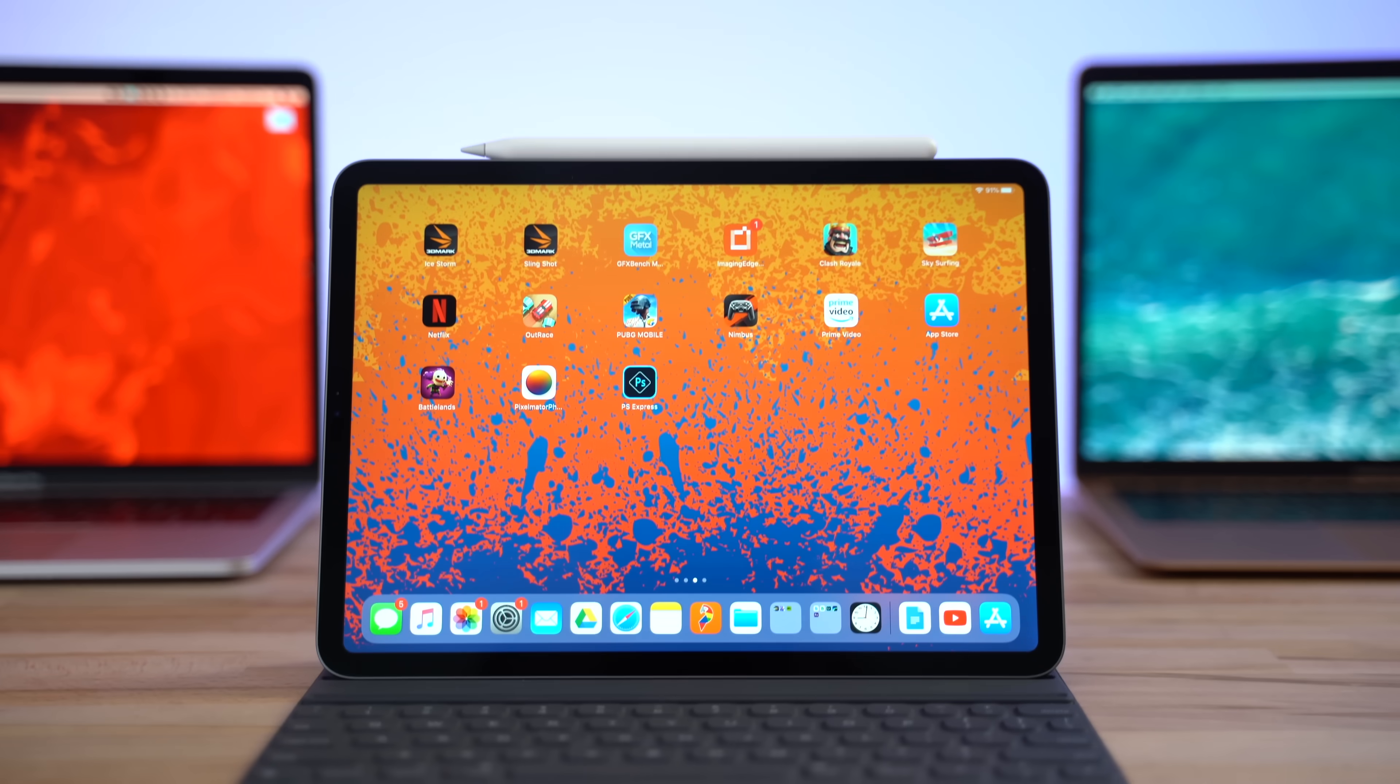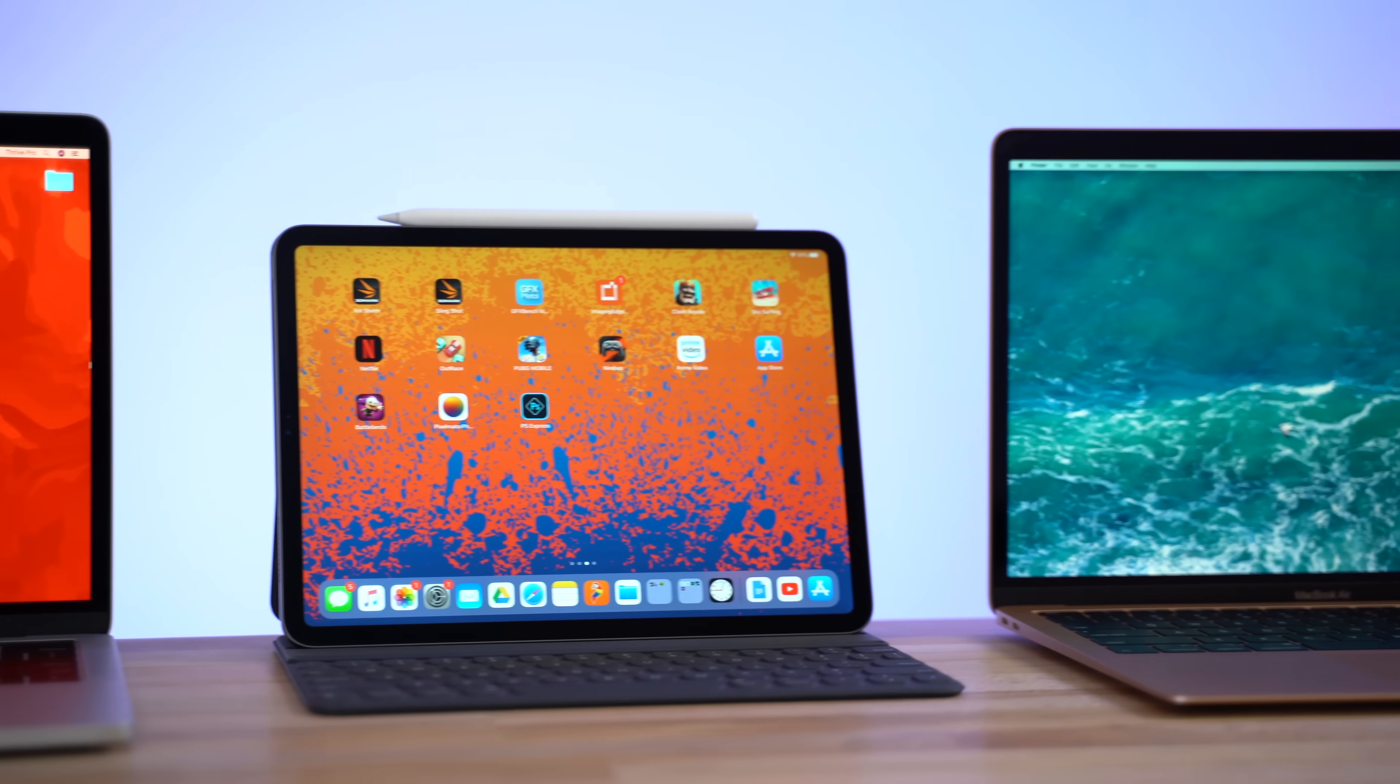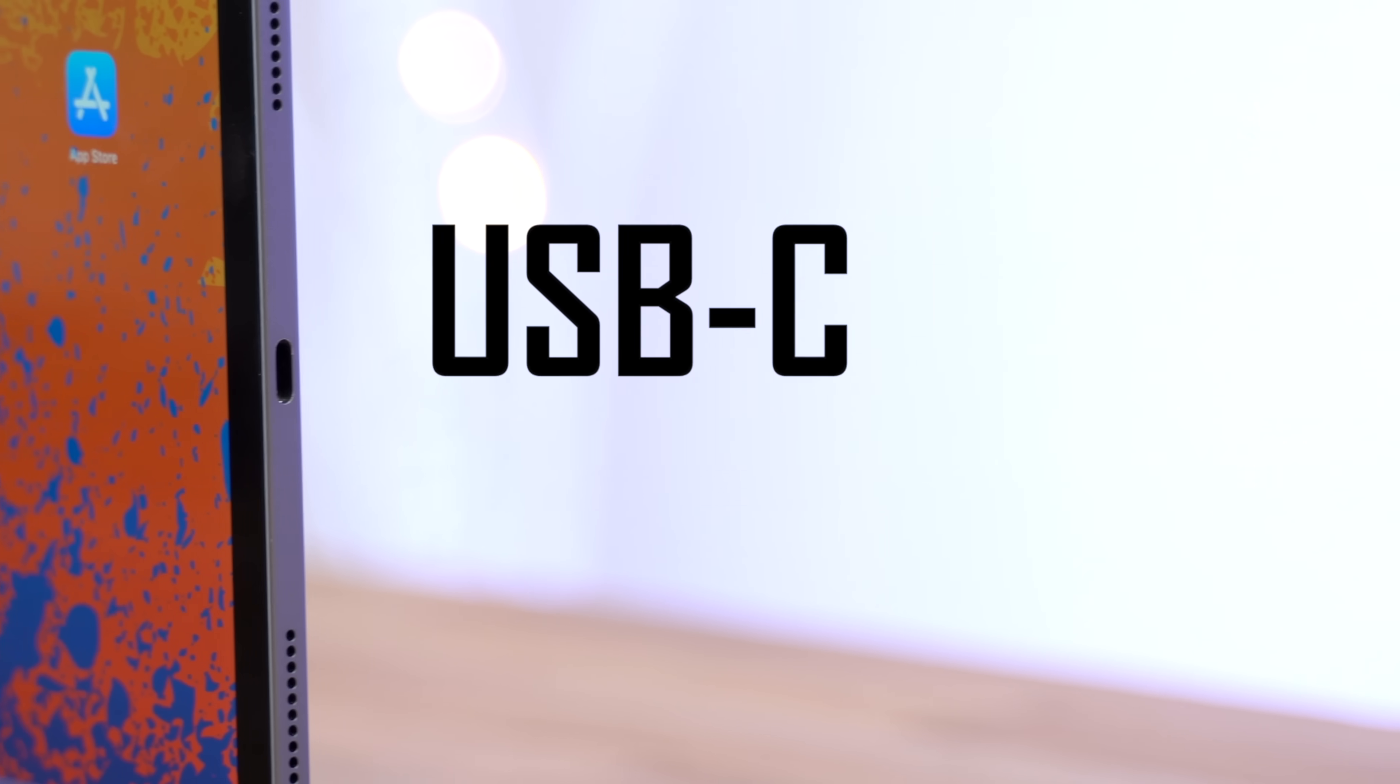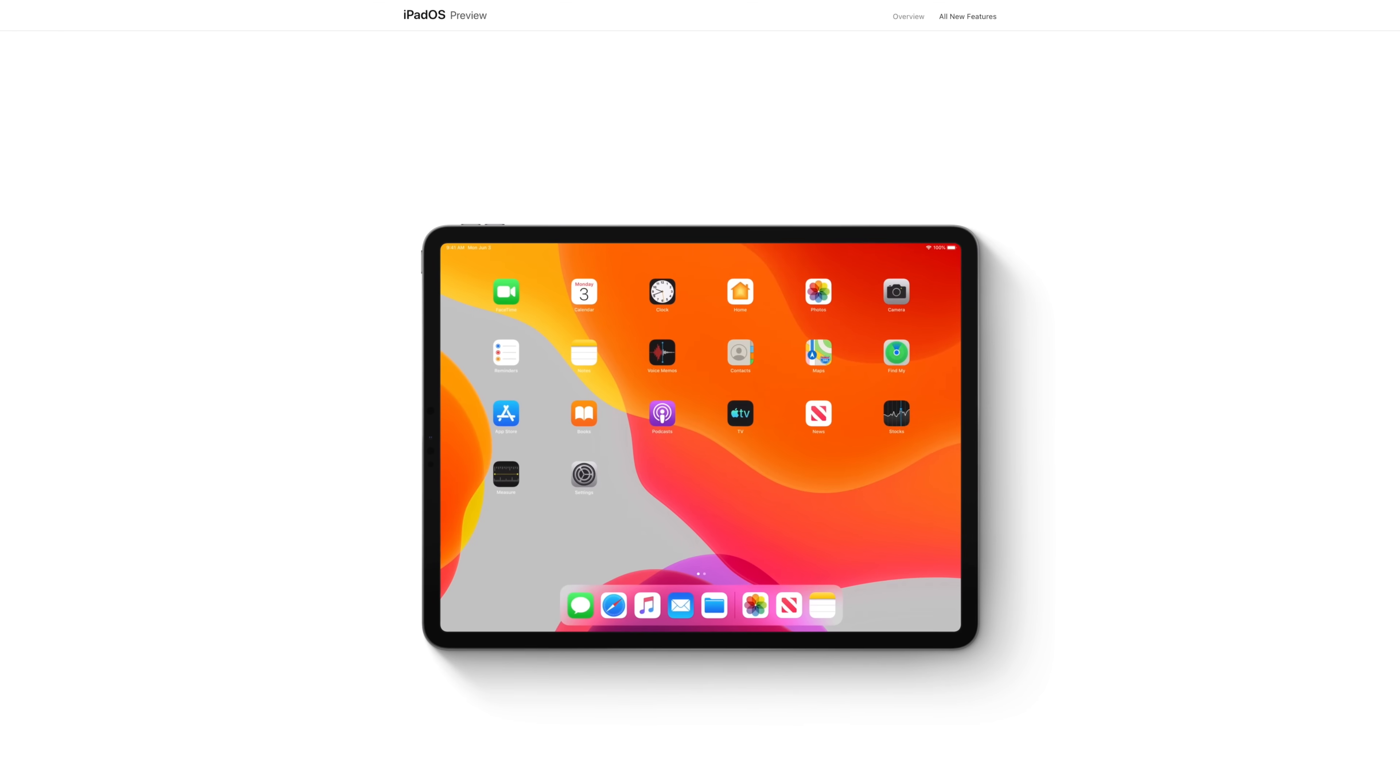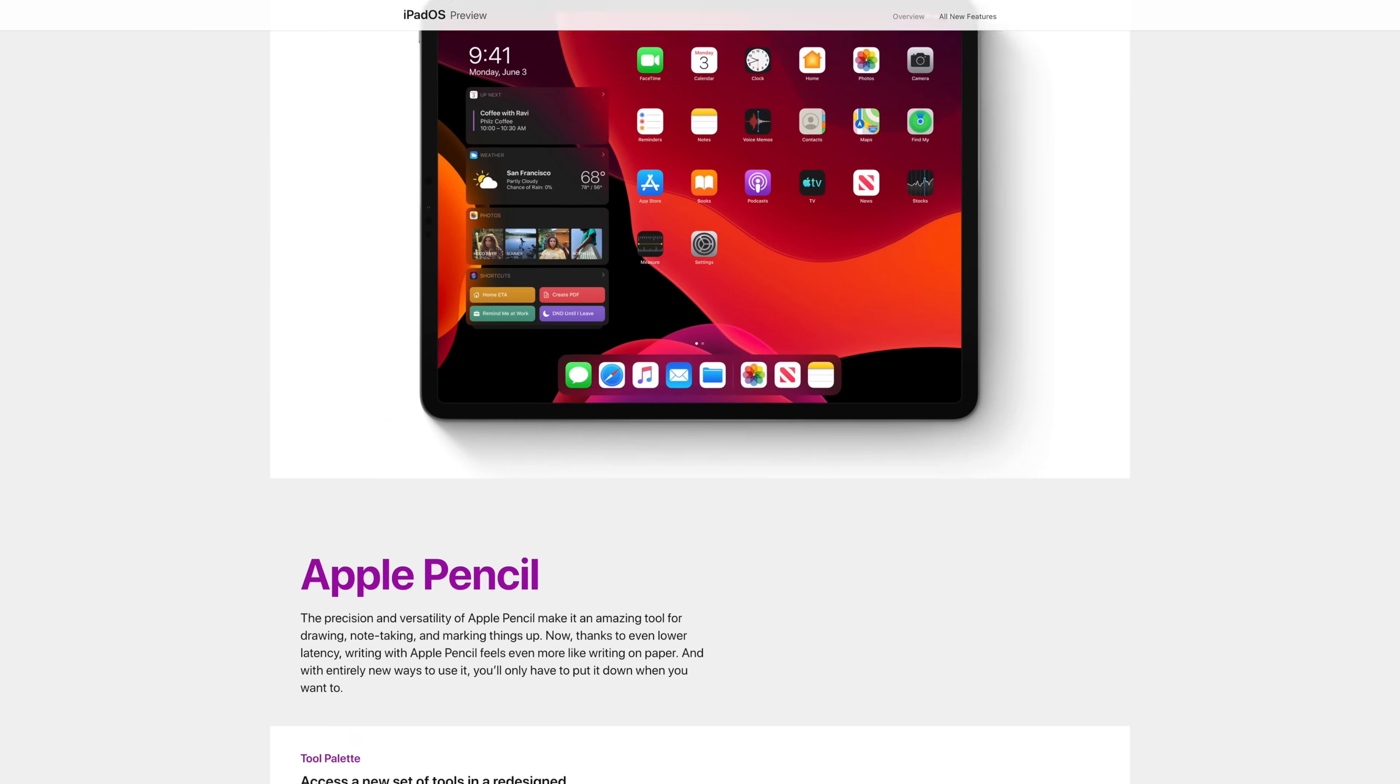But now, in 2019, Steve Jobs' statement is finally coming true. This is all due to the combination of two things: the extremely powerful and capable iPad Pro that is finally equipped with a USB-C port, and the upcoming release of iPadOS, Apple's brand new operating system exclusively for iPads, adding a lot of computer-like functionality.